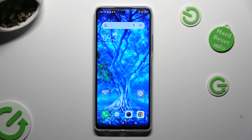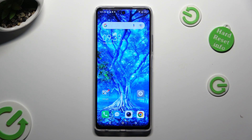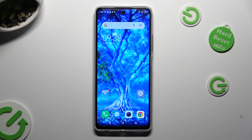Hi, in front of me is TechnoSpark 10 Pro, and today I would like to show you how you can switch on or off location of this device.